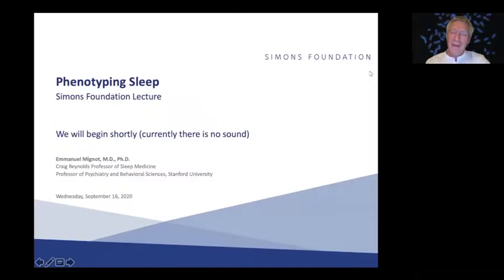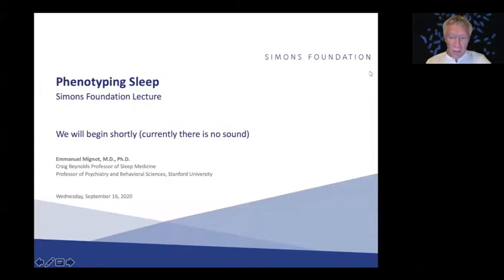First, I want to thank the Simon Foundation for inviting me to give this seminar. I think it's a very exciting time for sleep and for autism research, and I hope I will convince you that there's a lot to do. The talk of my lecture will be about phenotyping sleep, because sleep is quite a more complicated phenotype than what people think.